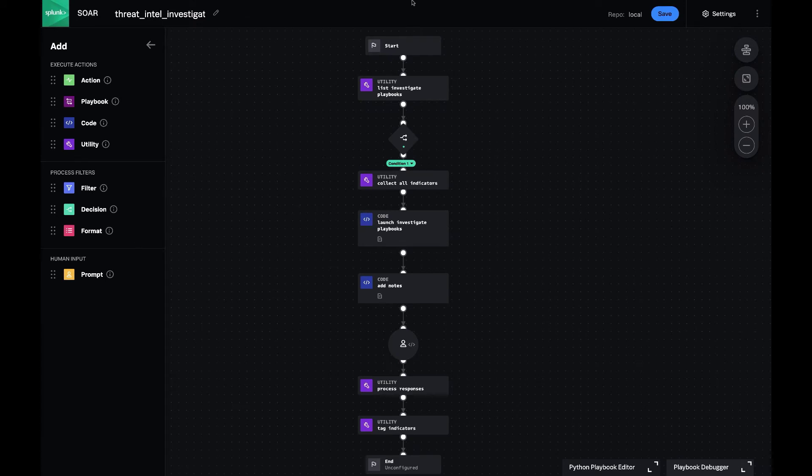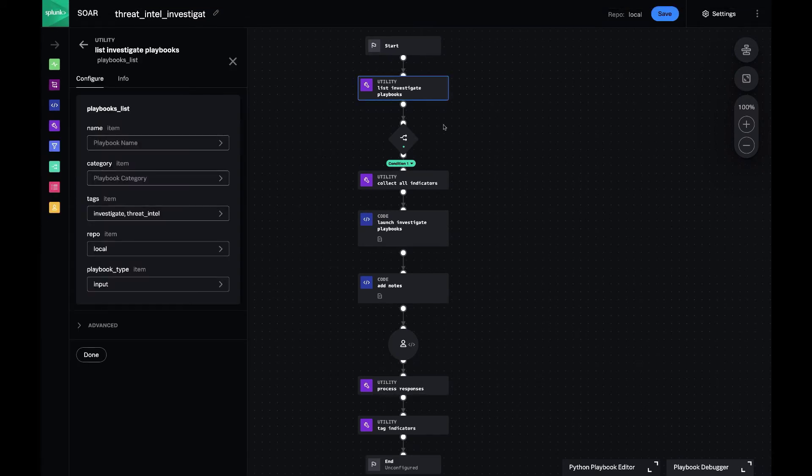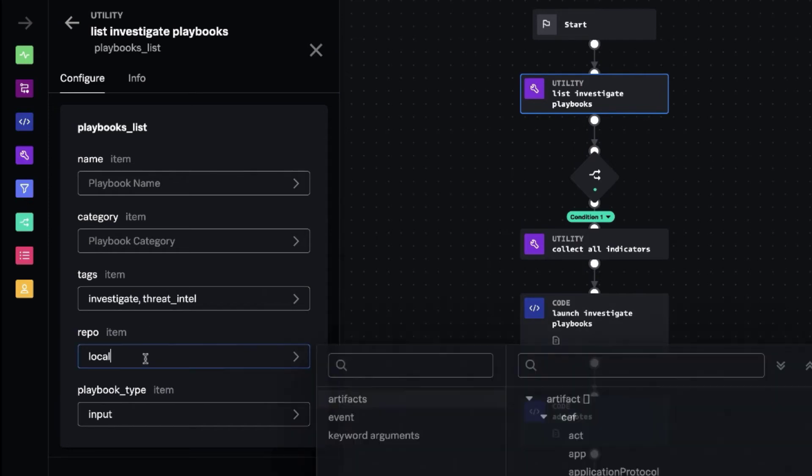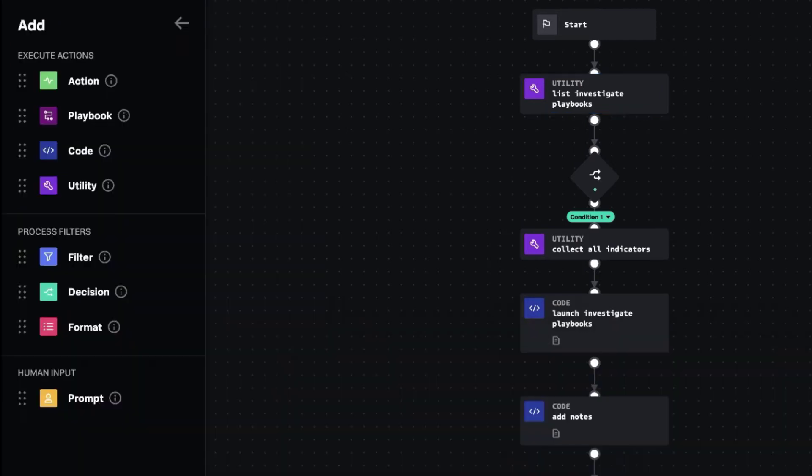So the first thing the playbook does is it lists out all the playbooks that we have on this system that are input playbooks that have these two tags, investigate and threat intel. And it looks in the local repository. And that's the reason why at the beginning, I showed switching that TrueStar playbook to local.